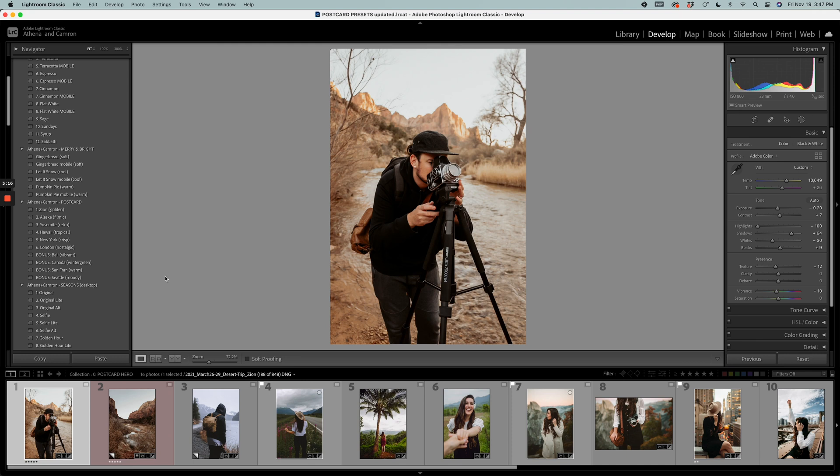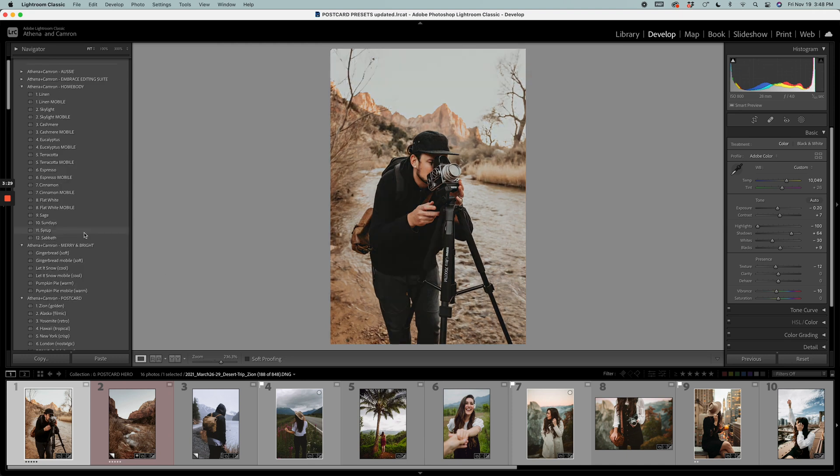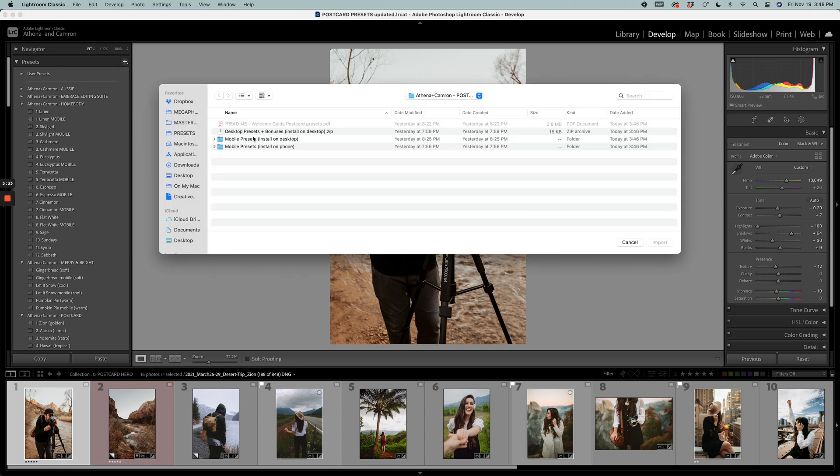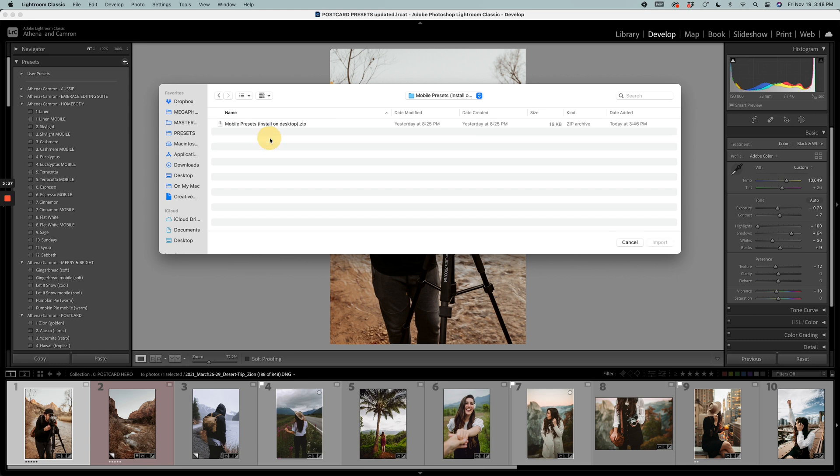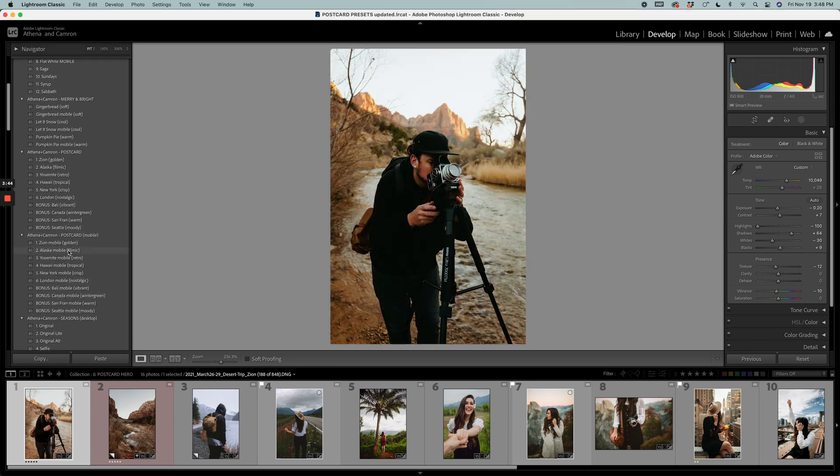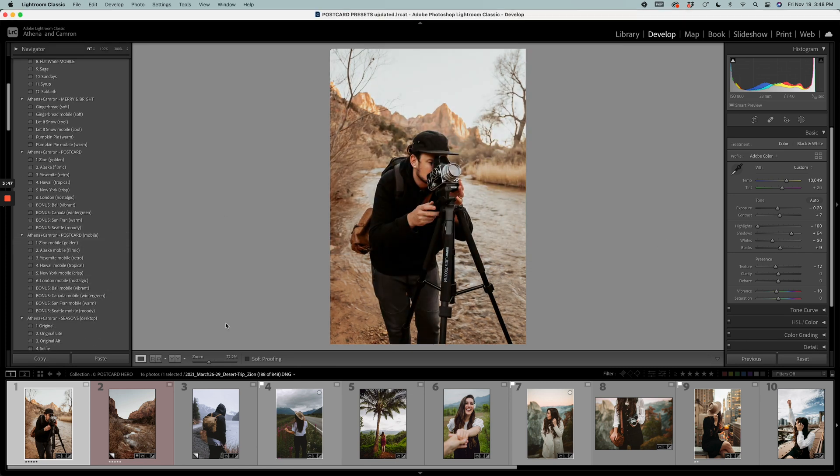Now I don't use Adobe Lightroom Classic to edit my mobile photos, but if you want to, again click the plus symbol, Import Presets, and then this is the one for you: Mobile Presets to Install on Desktop. Again, it's a zipped file, no need to unzip it. You'll simply hit Import and the same thing will happen. Your postcard mobile presets will show up in Lightroom.